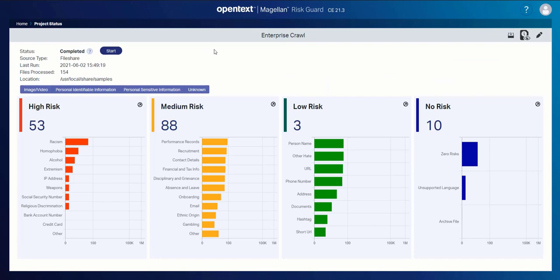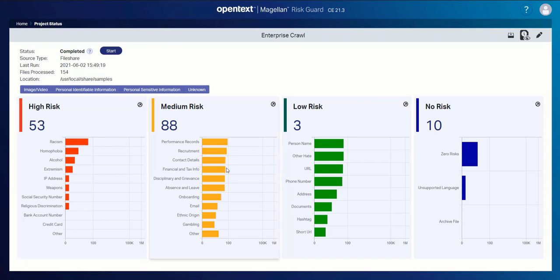Here I see all the results of my crawl as well as some of those basic details like what file share did I crawl, when did it run, how many files did I find. But I can also easily see what exactly was found within this content and how it relates to my organization's risk model.